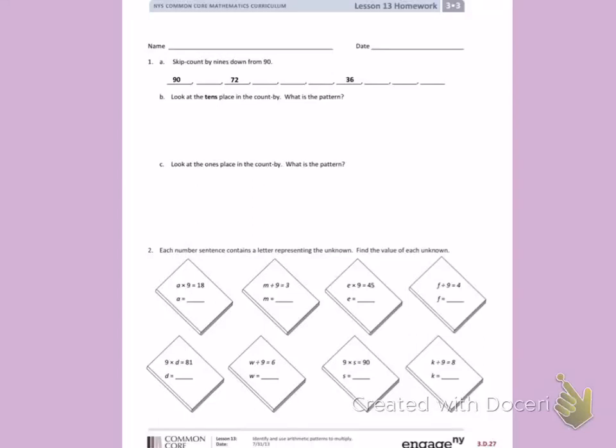This is Lesson 13 in Module 3. Today's objective is to identify and use arithmetic patterns to multiply.